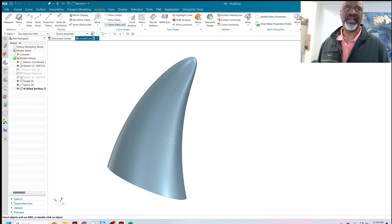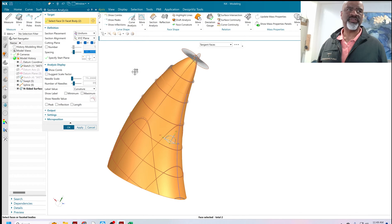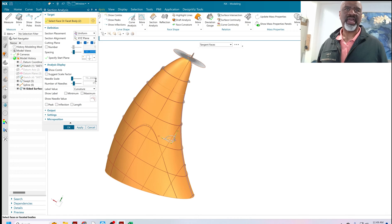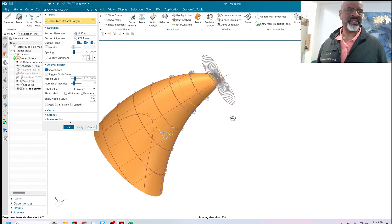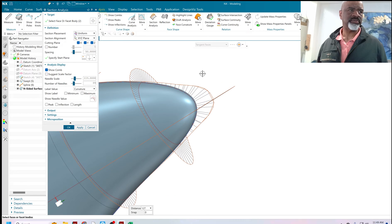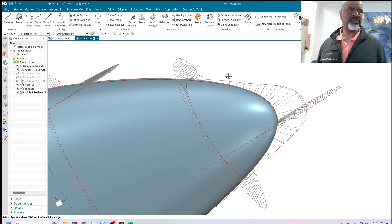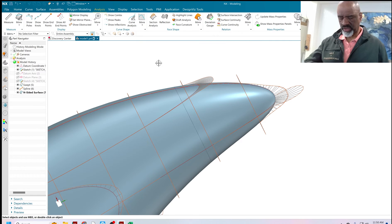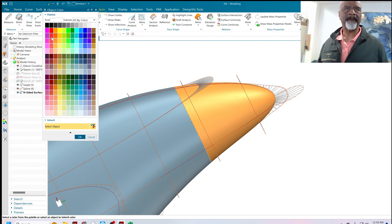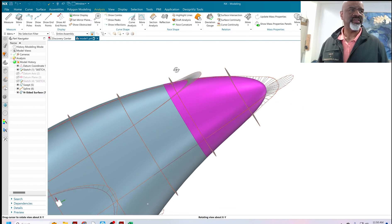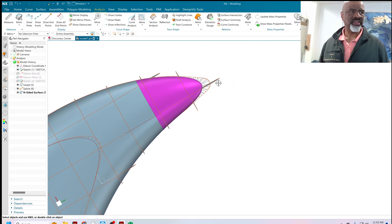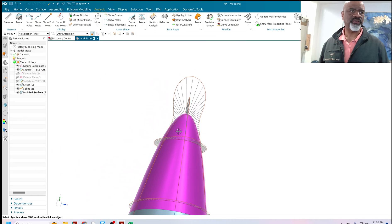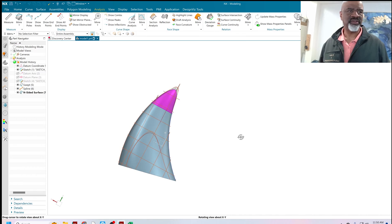Next I'm going to do a surface analysis — a section analysis of these two surfaces to see what happened in terms of curvature. I'll increase the needle scale a bit. I'm interested in the curvature on the edge running down the XY plane. As you can see, the curvature between the N-sided surface and this surface is really nice and smooth. The curvature going up and over the top is nice, and that transition is really, really smooth. It did a very nice job.